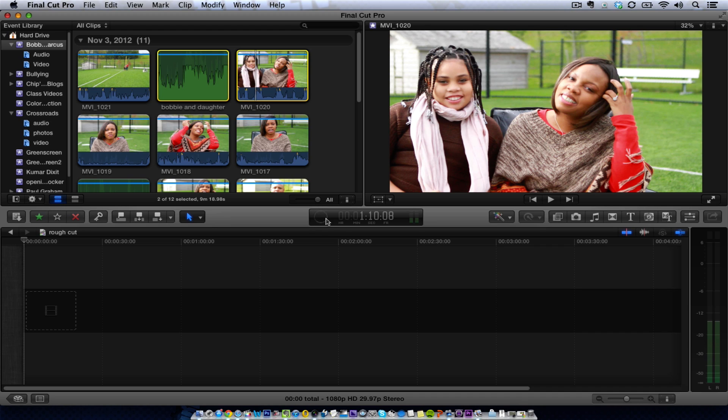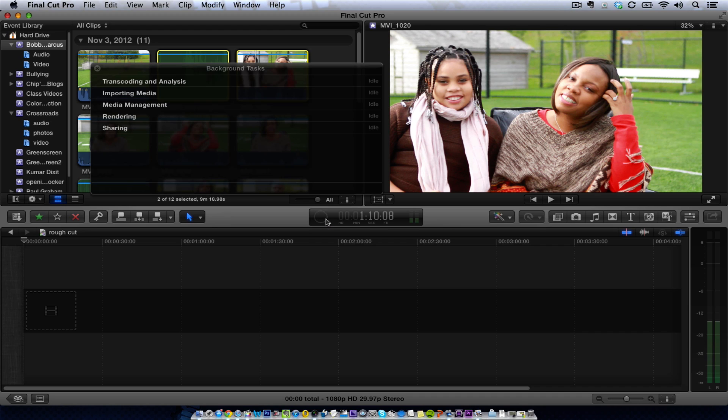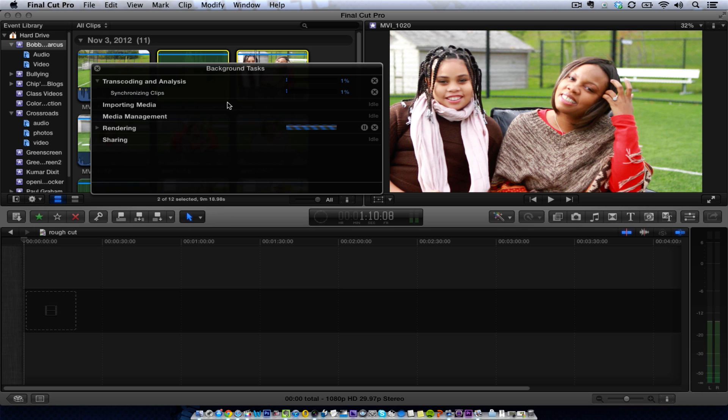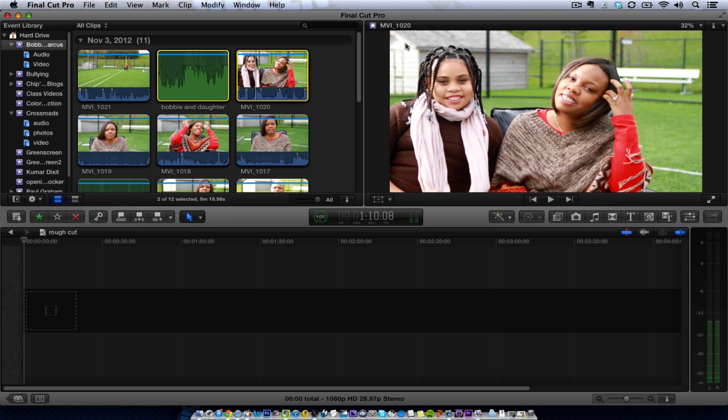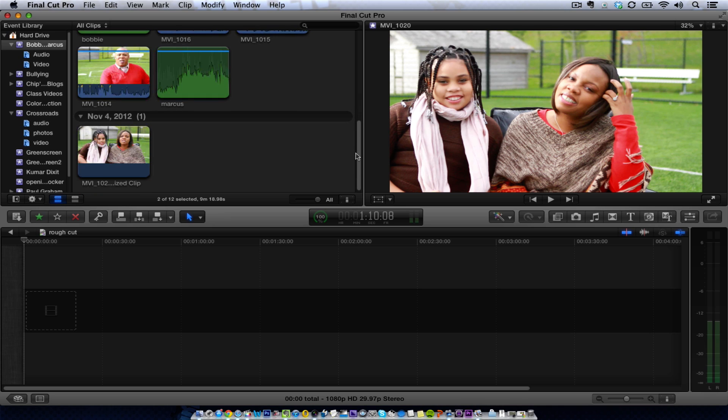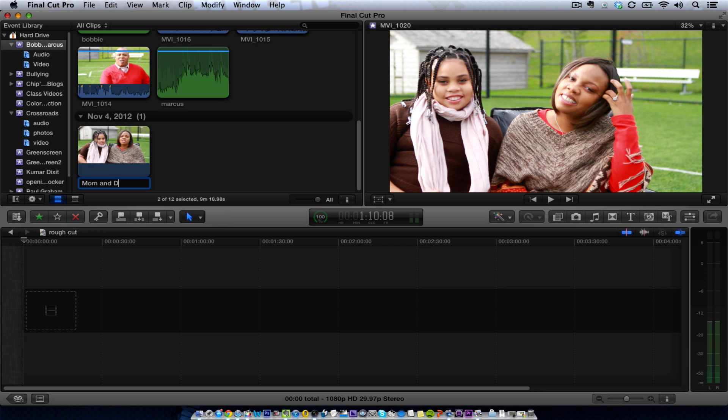And then down here in the inspector, we'll see what it's going to do in the media and the transcoding and analysis. It's going to synchronize these clips. And once it does, we'll be back. Okay, it has synchronized that clip, so it's going to create a new clip down here at the bottom. We'll call this Mom and Daughter Sync.